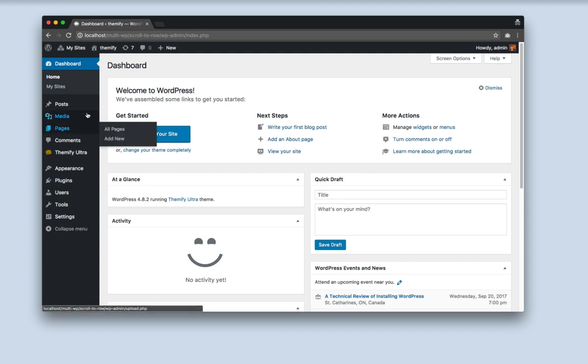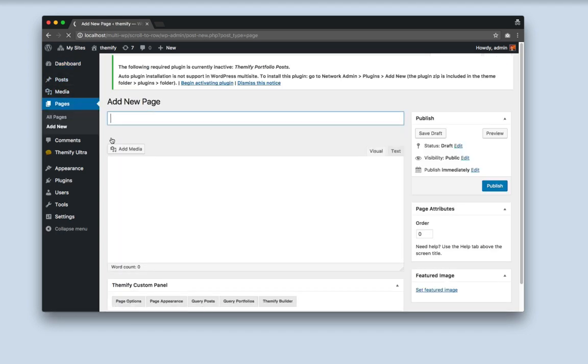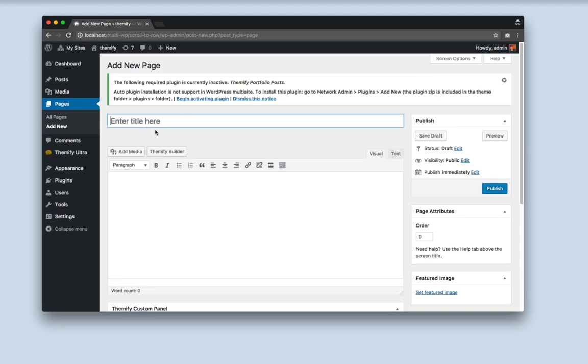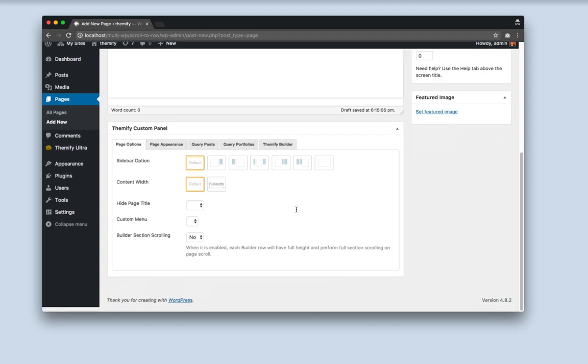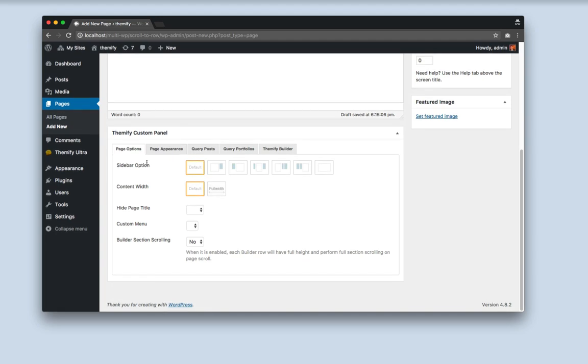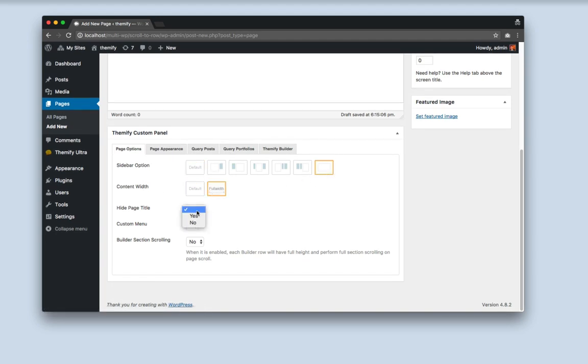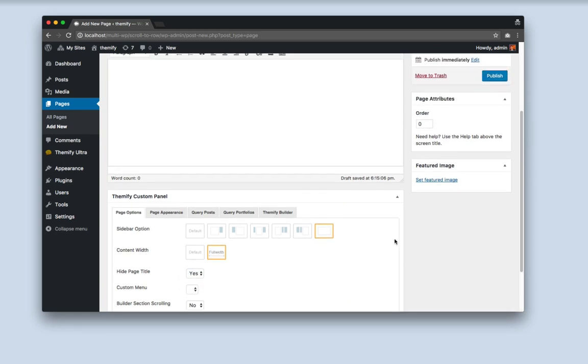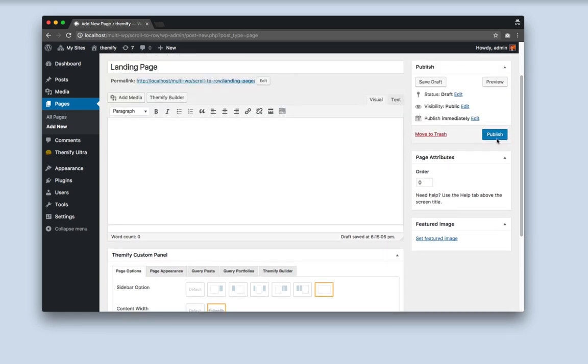Let's first start by creating a page. I'll call it landing page. I'll set the sidebar options to no sidebar and content width to full width. And I'll hide the page title, but feel free to do whatever you'd like for the page options. And click Publish.